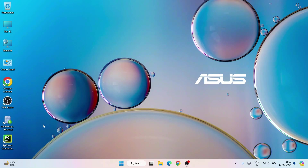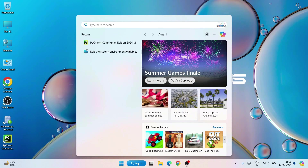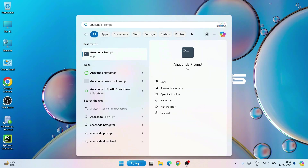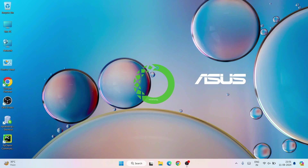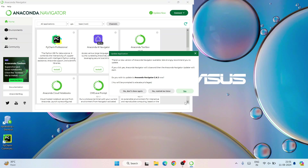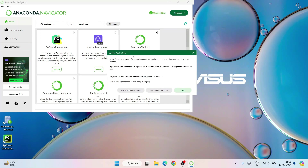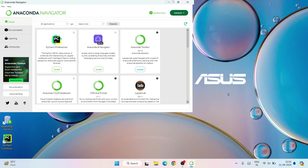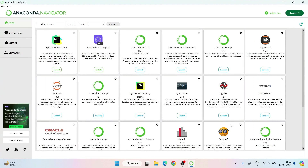After successfully rebooting, you'll be back on the desktop. Click on Search and type 'anaconda'. Anaconda Navigator will appear under Apps — just click on it. You can see Anaconda is launching. It's now launched. It may ask whether you'd like to update Anaconda Navigator — for now click 'No, remind me later'. Let's maximize Anaconda Navigator.